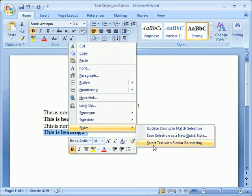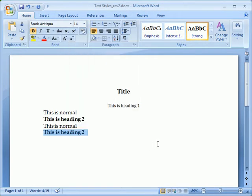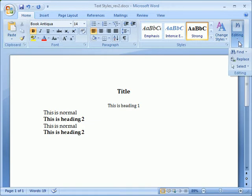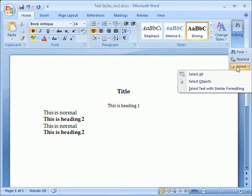Another way we can select all occurrences of a style is to first click inside the text we want to change, come over and click on the Editing group on the Home tab, click Select, and Select Text with Similar Formatting.